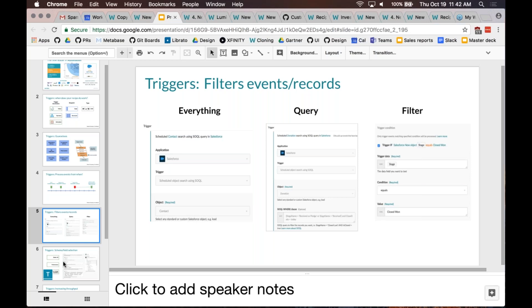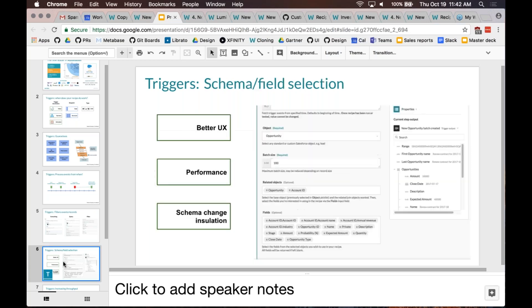Depending on your level of comfort with the query language of the application you're working with, you can construct those queries yourself. The next topic with triggers is schema and field selection.